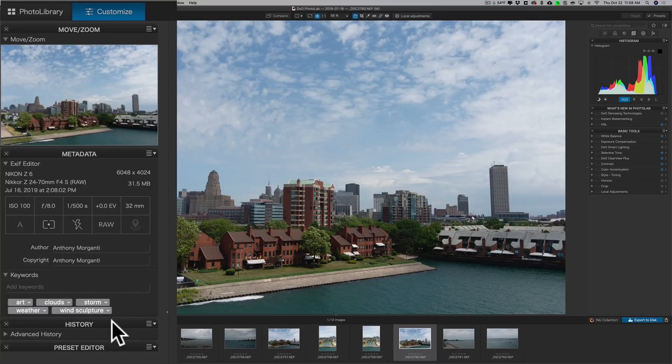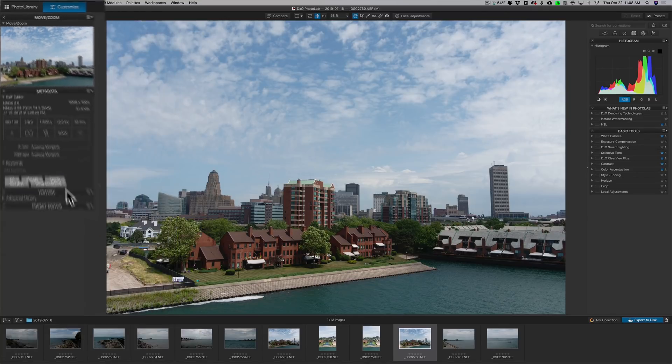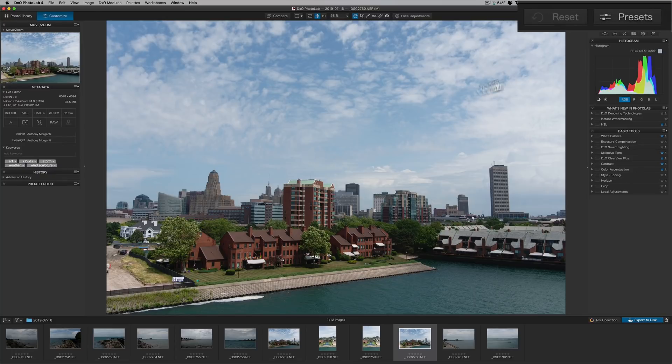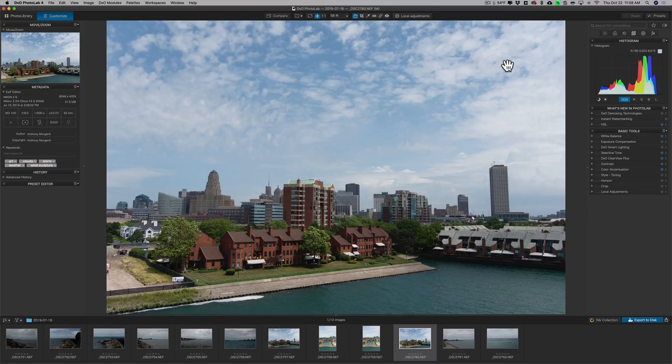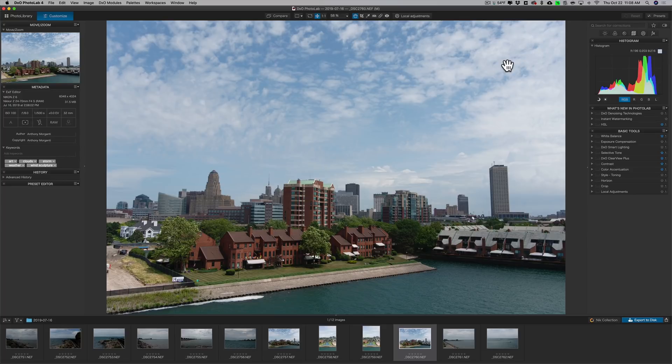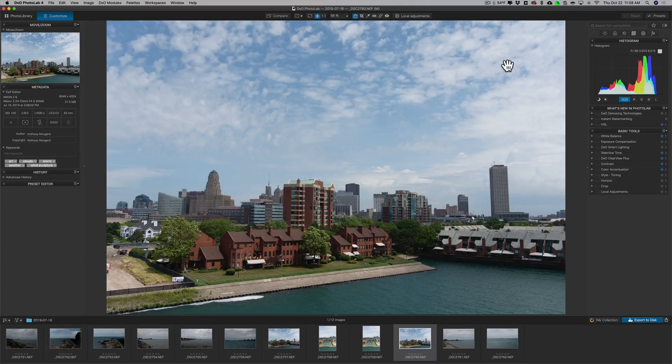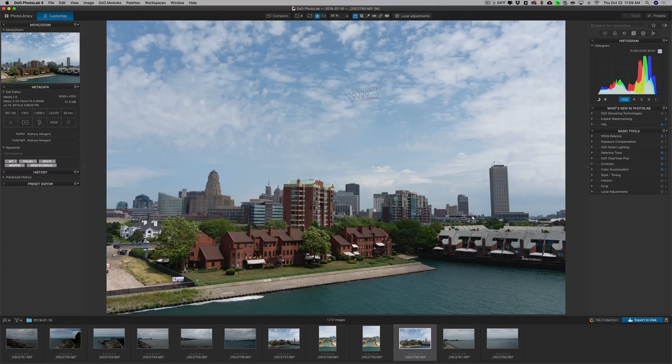It really records every single movement you do of any slider, every brushstroke. Everything is recorded in the History tab, so you could go back through steps. Even if you apply a preset, all the edits that are in the preset will be put in a folder in the History tab. Then you could do your own edits on top of it. So the History tab is pretty cool in this application.